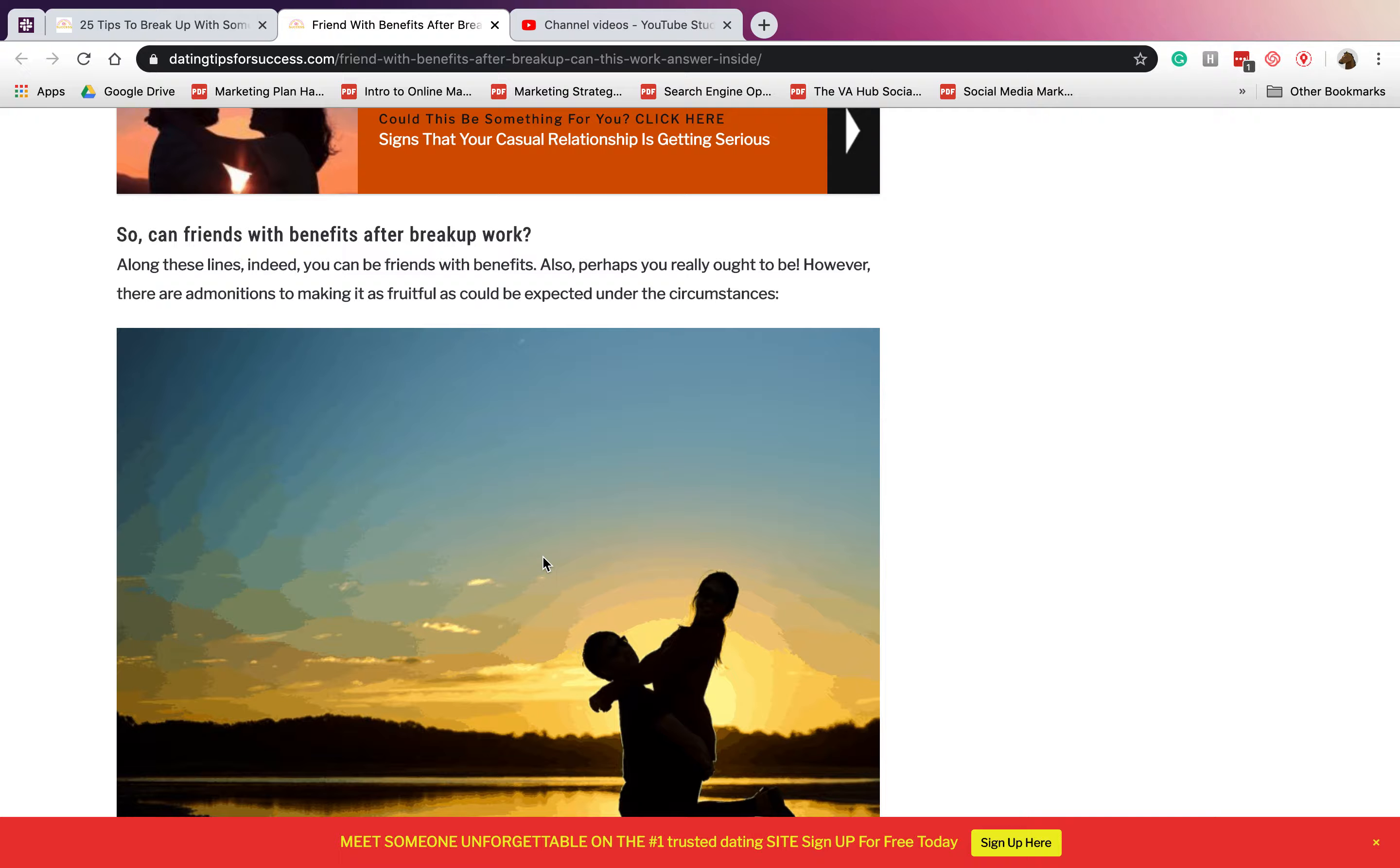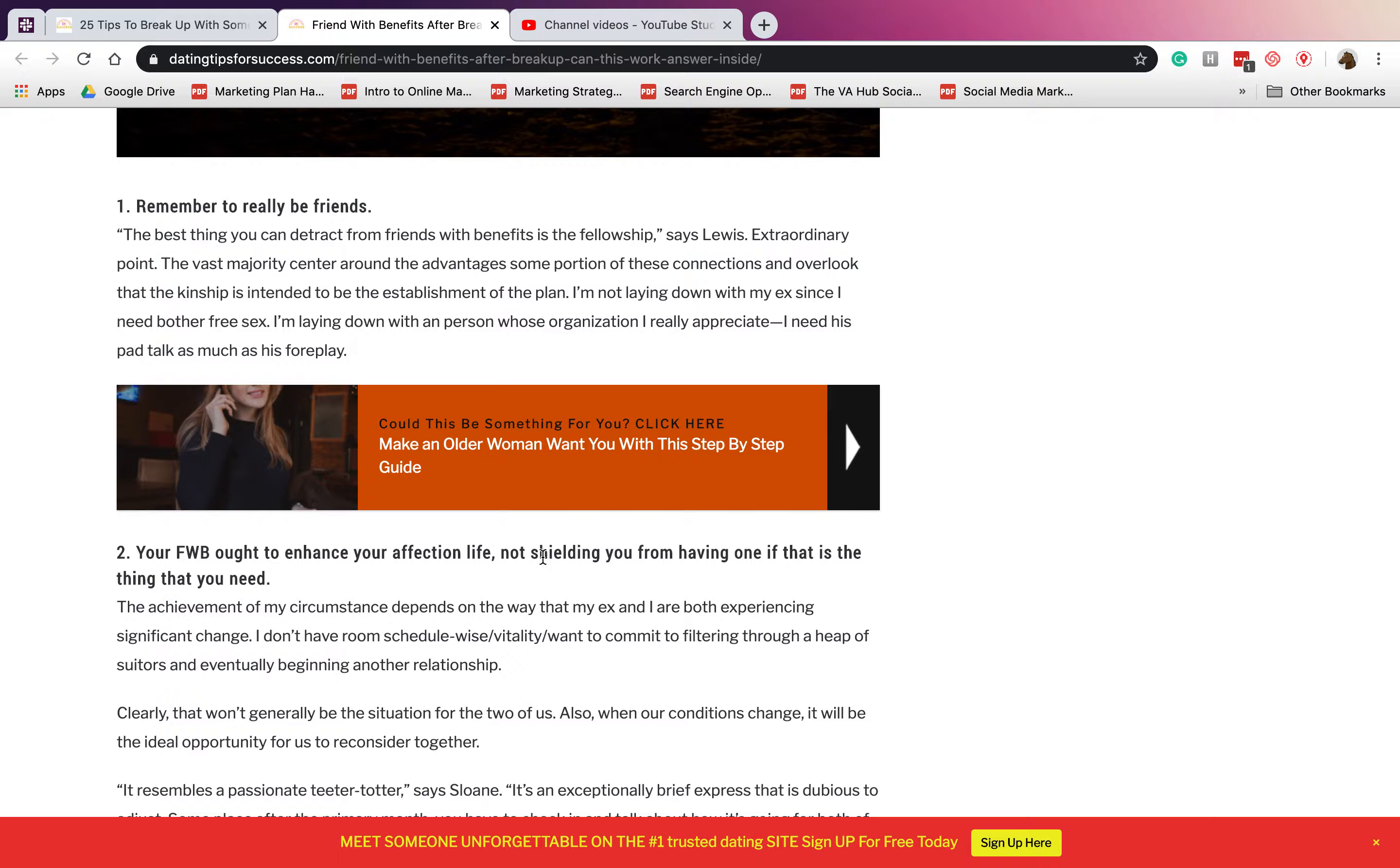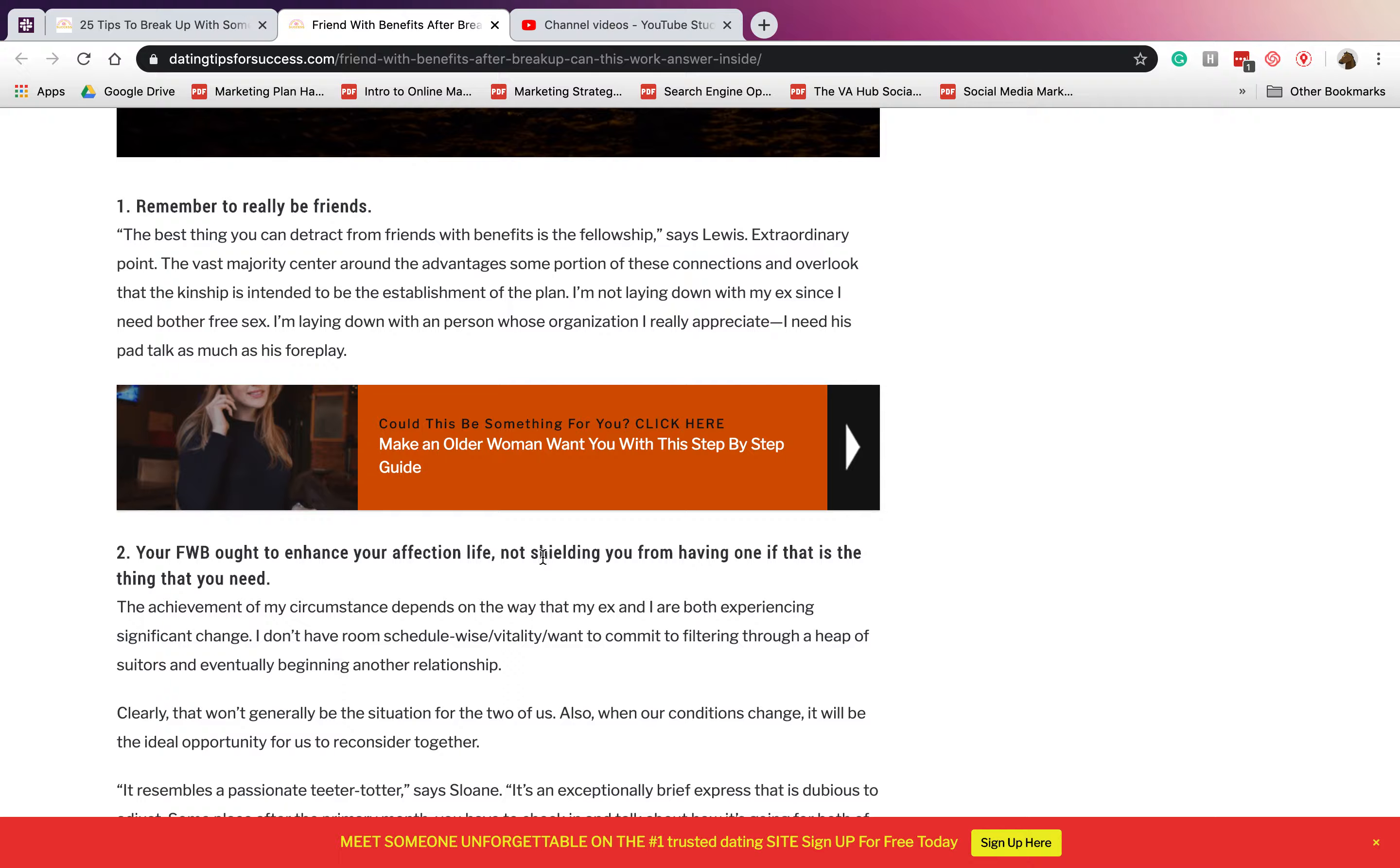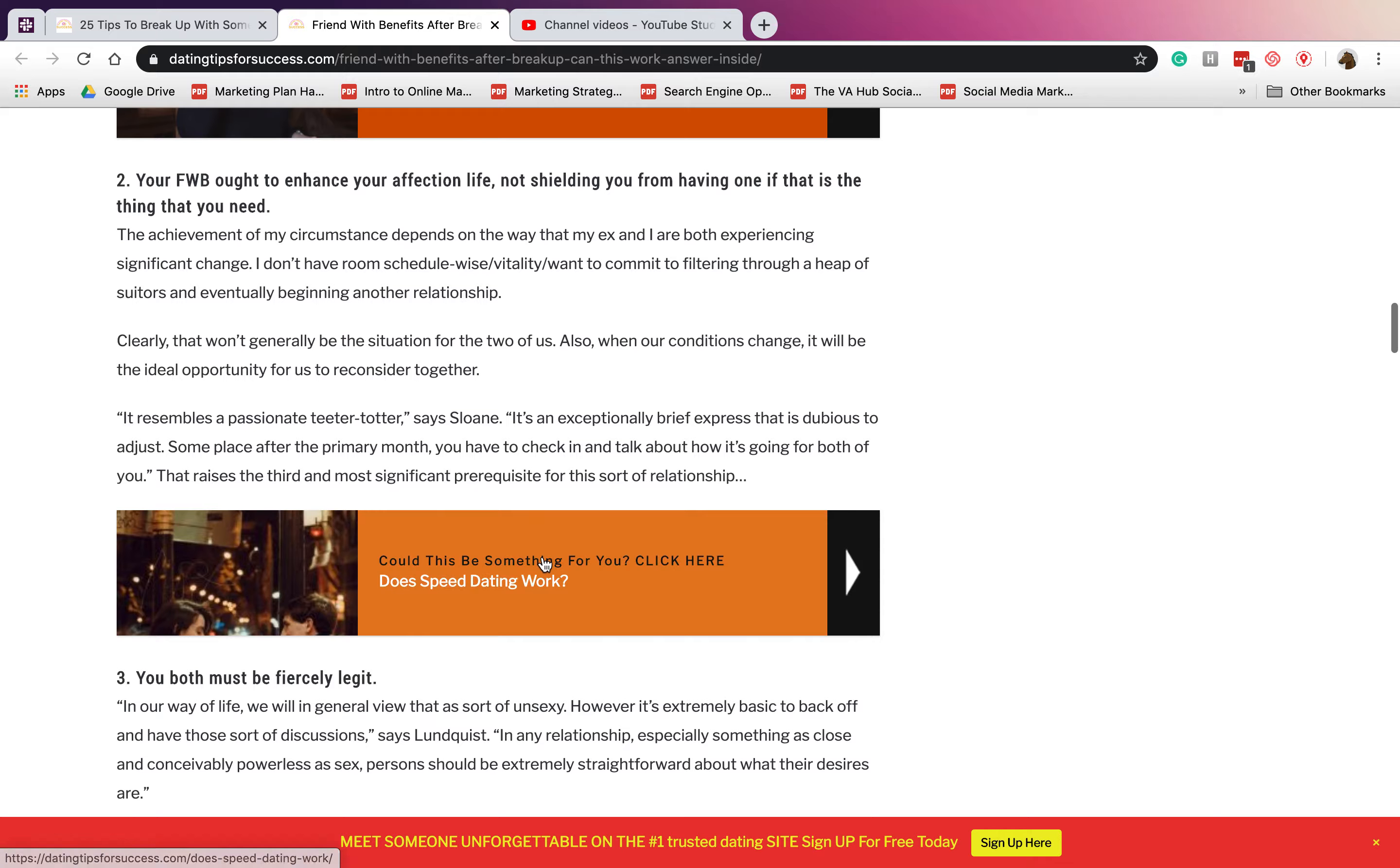Number one is remember to really be friends. You guys have to accept that you're not in a serious relationship anymore, so you don't have to have expectations, limitations, prohibitions, and so on. You don't have any rules aside from it's just casual sex.